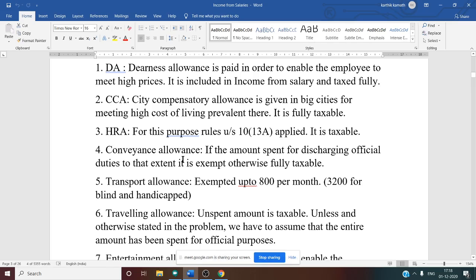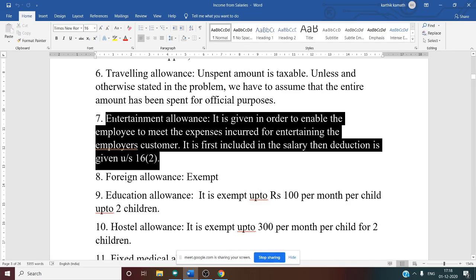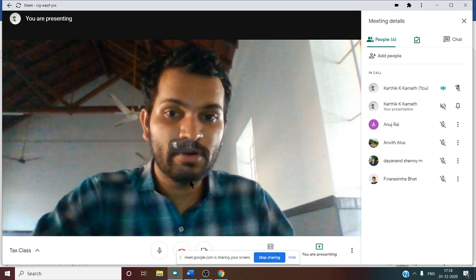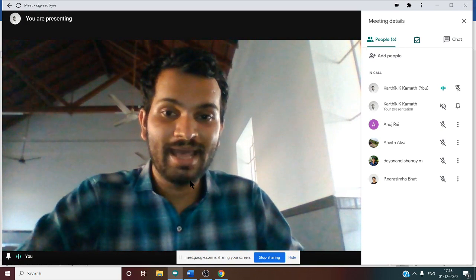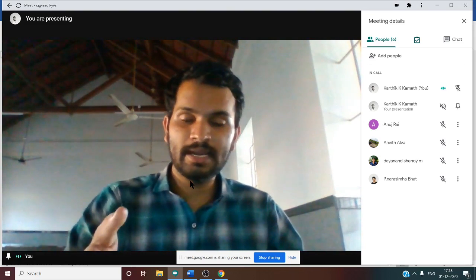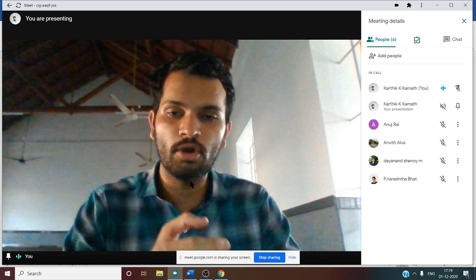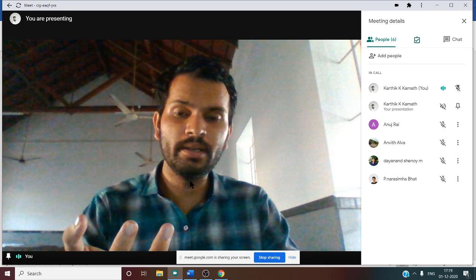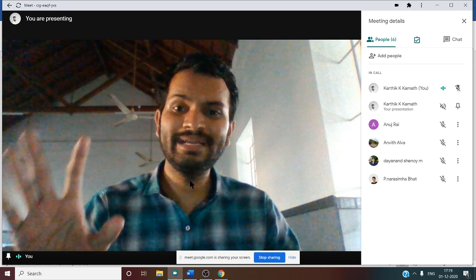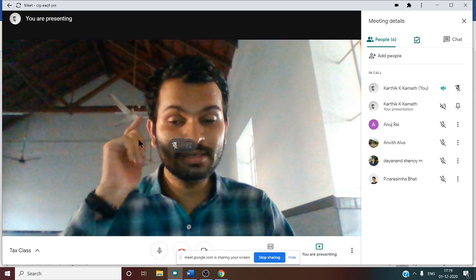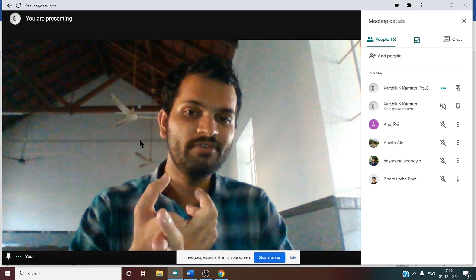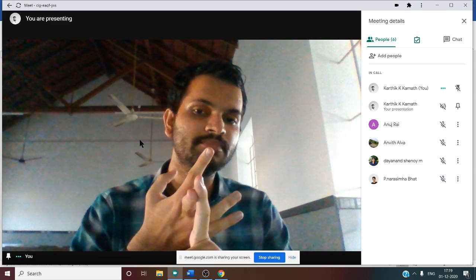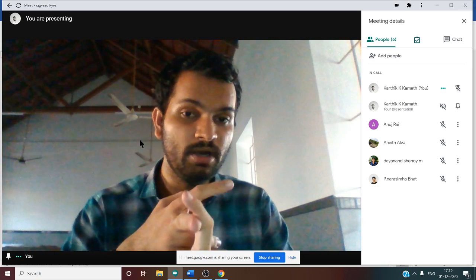Entertainment allowance is given to enable the employee to meet expenses incurred for entertaining the employer's customers. It is first included in salary, then a deduction is given under Section 16 clause 2. The prescribed format for calculating income from salary is: basic + DA + allowances + perquisites + employer contribution to RPF + interest thereon + any free facilities. Then deduct professional tax. The entertainment allowance deduction is allowable only if the employee is a government employee.